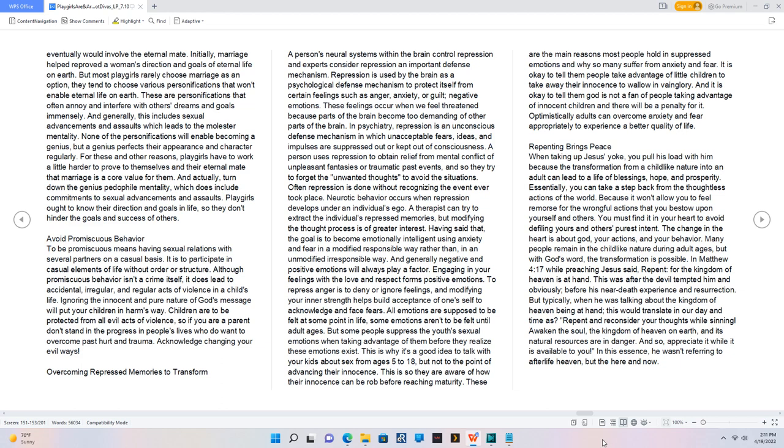And generally, this includes sexual advancements and assaults which leads to the molester mentality. None of the personifications will enable becoming a genius, but a genius perfects their appearance and character regularly. For these and other reasons, playgirls have to work a little harder to prove to themselves and their eternal mate that marriage is a core value for them. And actually, turn down the genius pedophile mentality, which does include commitments to sexual advancements and assaults. Playgirls ought to know their direction and goals in life so they don't hinder the goals and success of others.